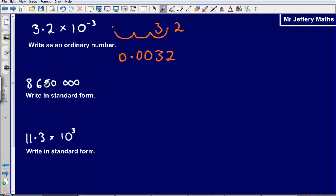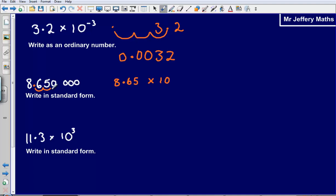Next one: write 8,650,000 in standard form. So I go to the first number that is not a zero and put a decimal point after that — so I have got 8, then my decimal point, 65. Then it is going to be times 10 to the power of what? The decimal point needs to move 1, 2, 3, 4, 5, 6 places. So it is 8.65 times 10 to the power of 6.